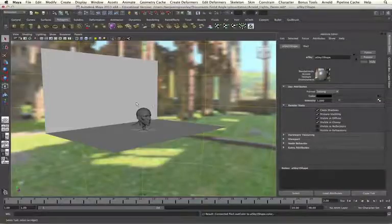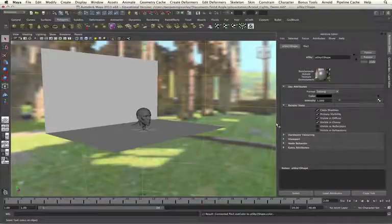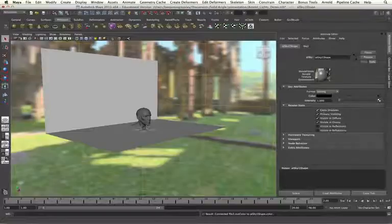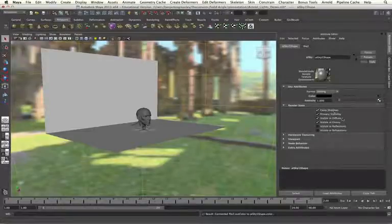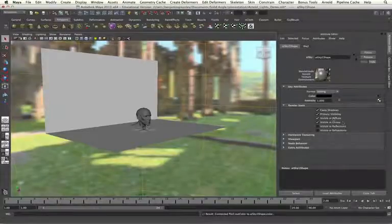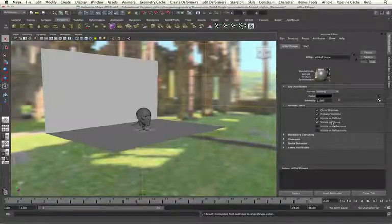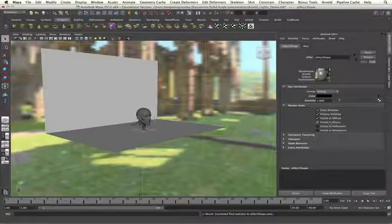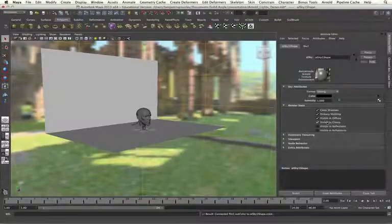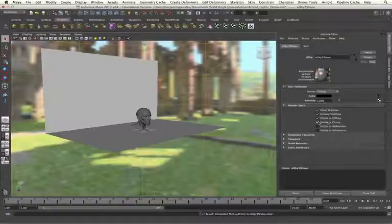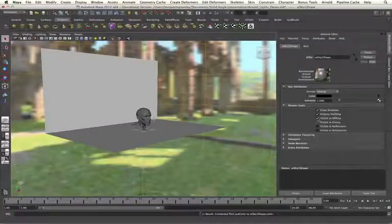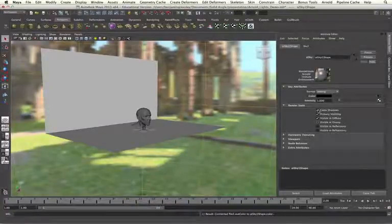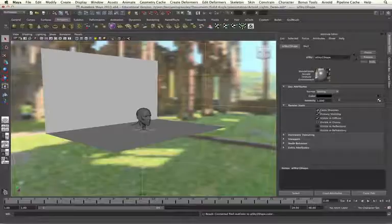However, if I rendered this shot now, my sky attributes would cast shadows into my scene. And it would provide diffuse and glossy reflections as well. I don't need any of these as I have that coming from my light in my scene already. So I can disable my glossies, disable my diffuse and disable cast shadows.